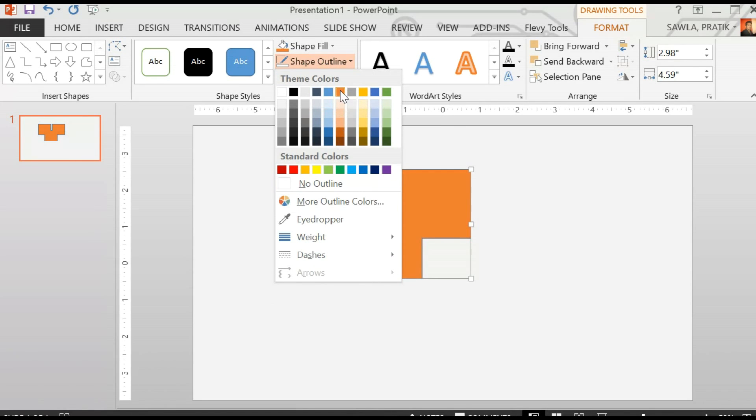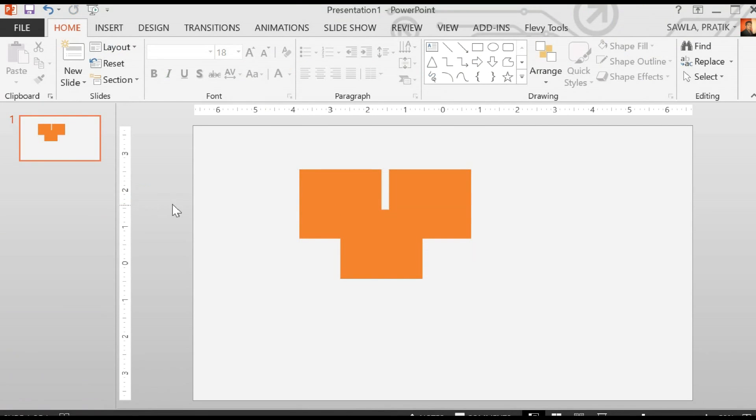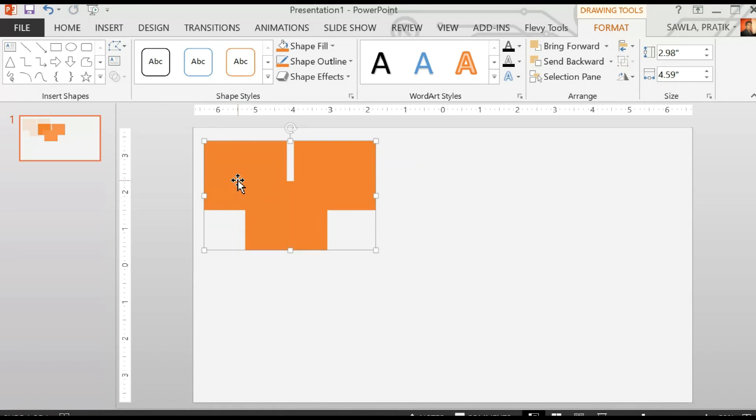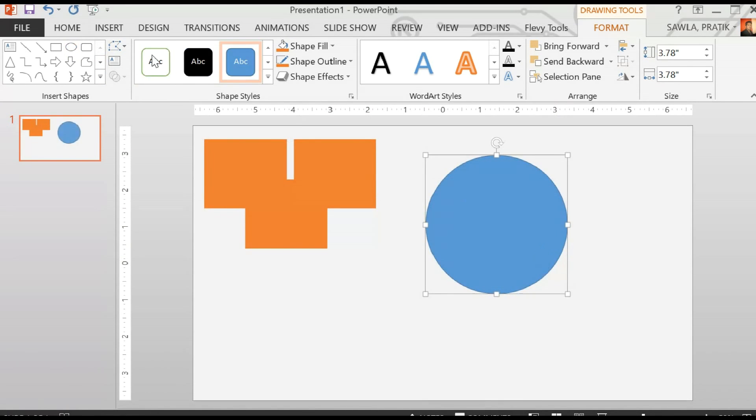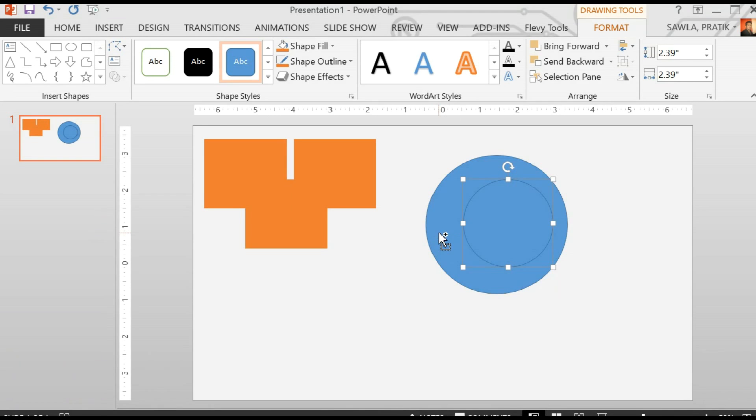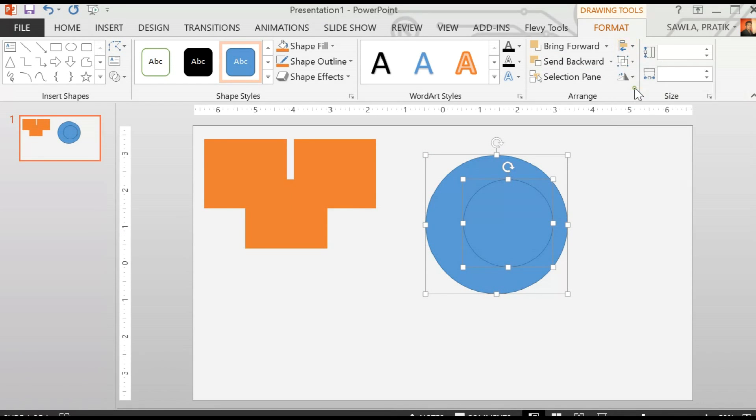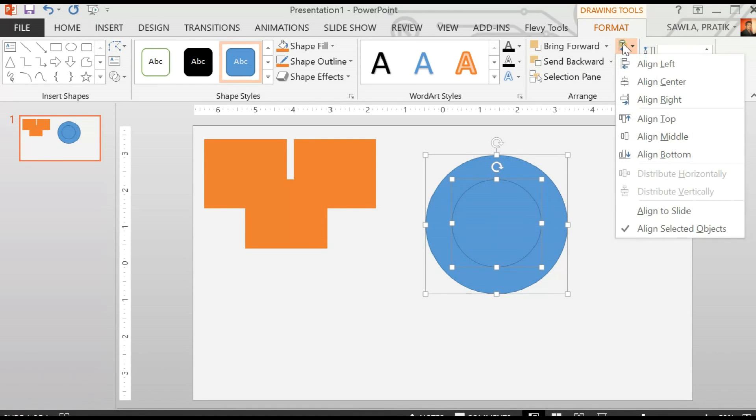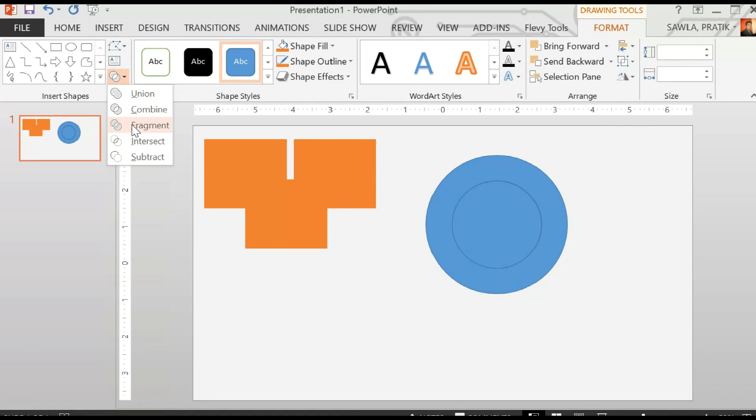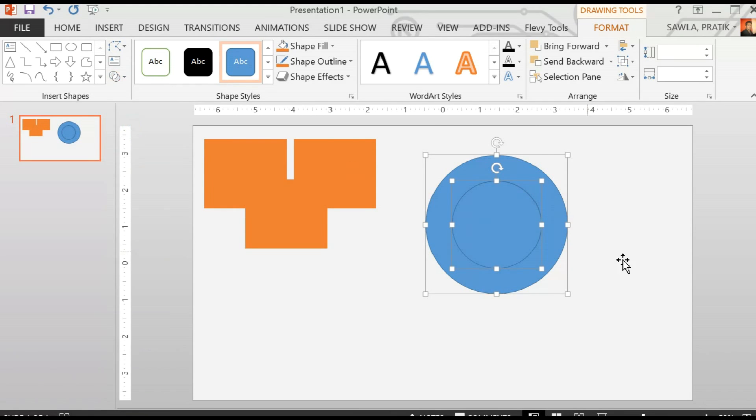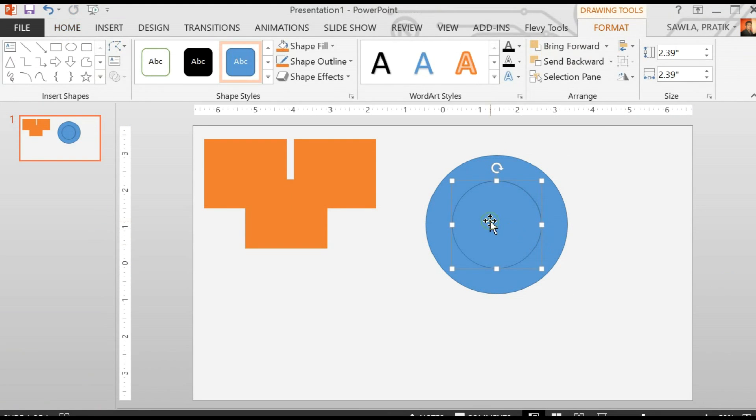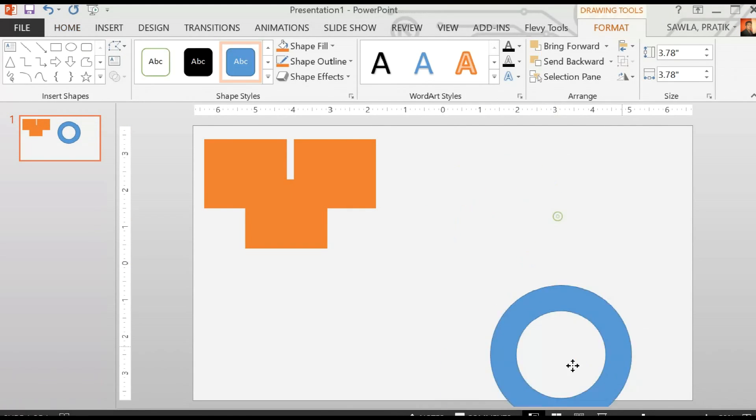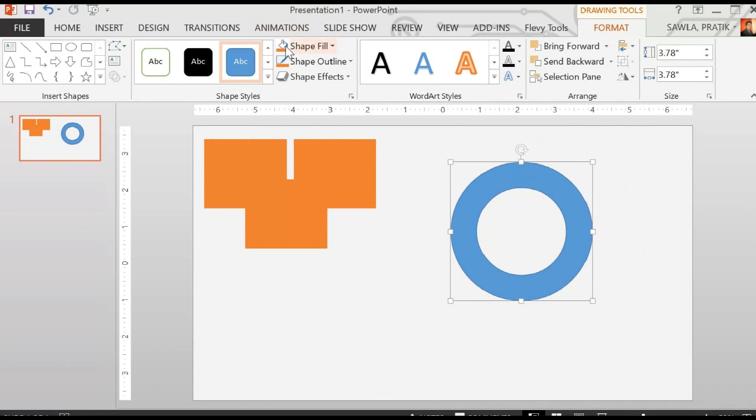Change the color to no outline according to your requirements. Then take a circle and another circle, align its center and middle alignment, then go to fragment which will cut the smaller circle.